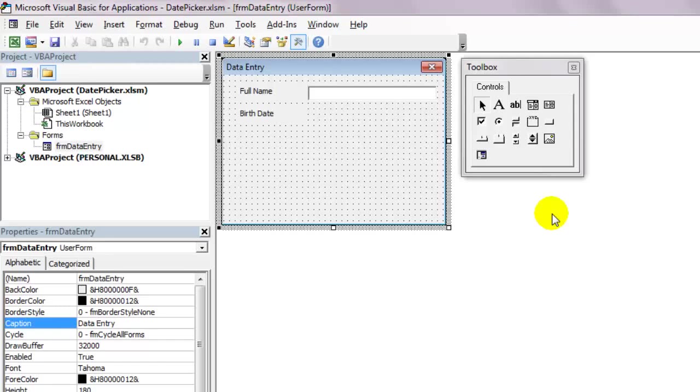Hi! Welcome to the Need for Excel YouTube channel. In this video, I'll show you how to get the date time picker for your user forms to get yourself a nice little calendar.